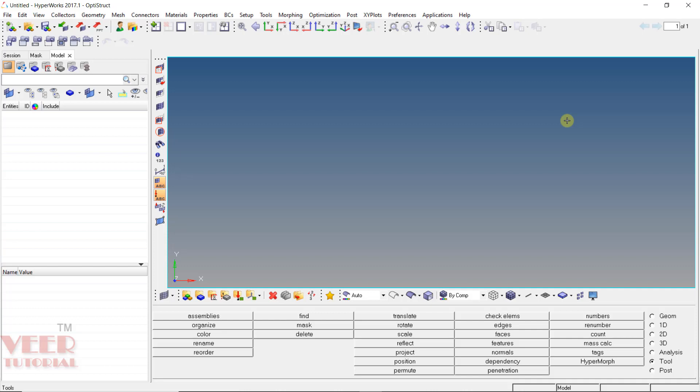Hello friends, welcome to this course on HyperMesh. In this lecture, we will learn about the meshing of an assembly. Basically, we have an assembly of sheet metal components, and this assembly has different components with different thicknesses. We will learn how to work with these types of components.